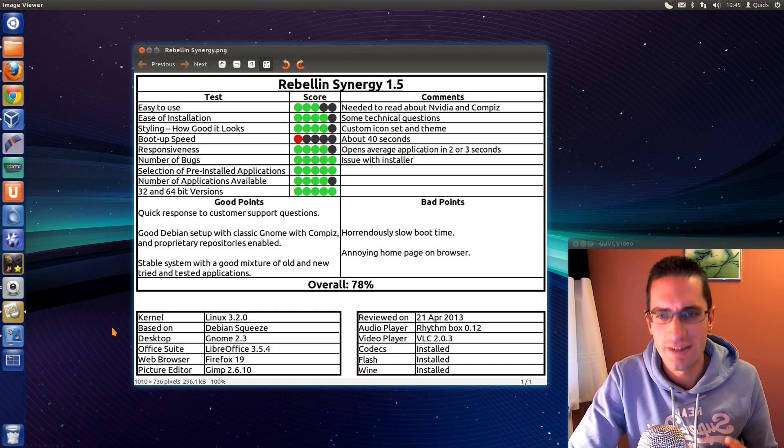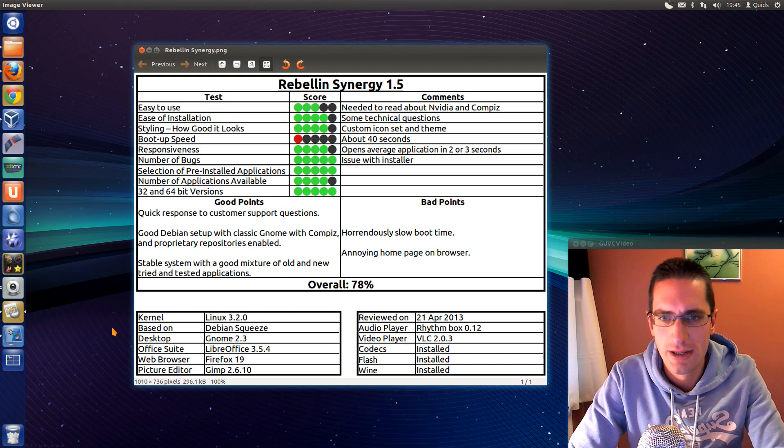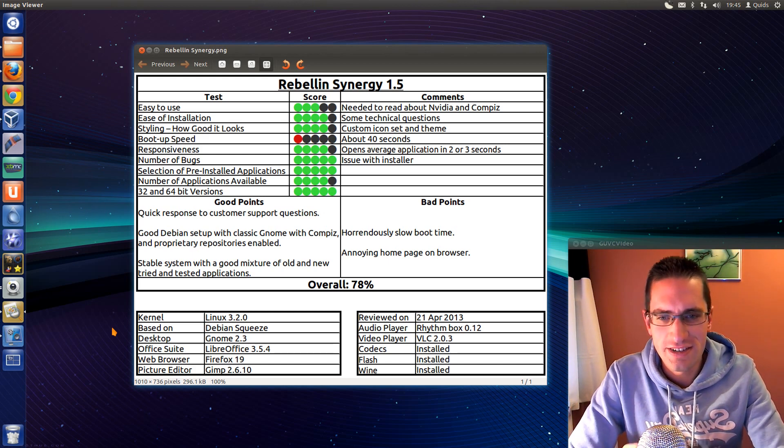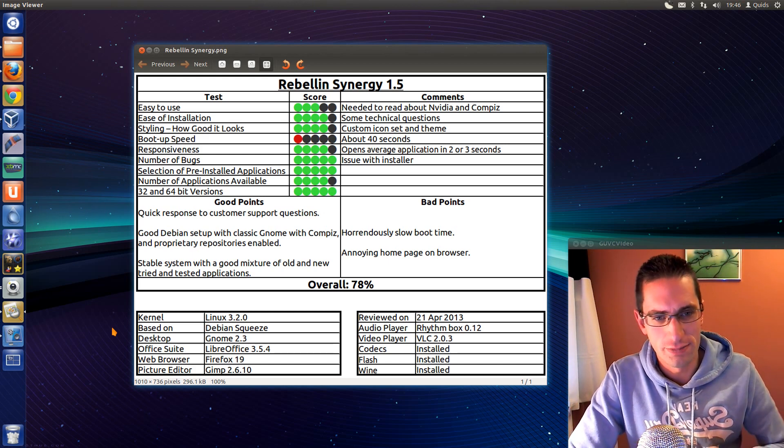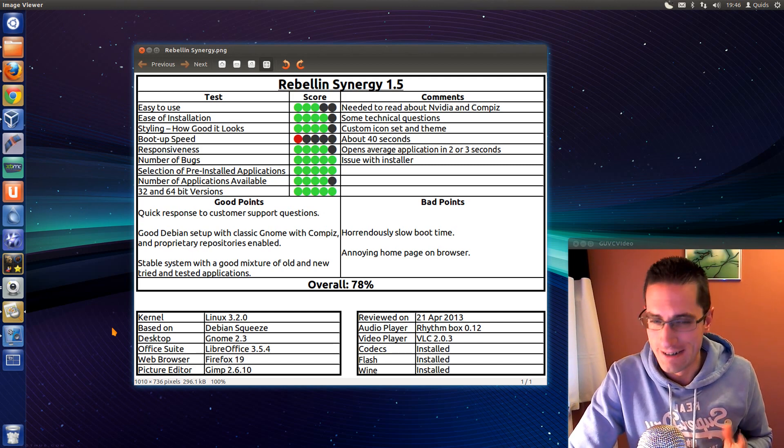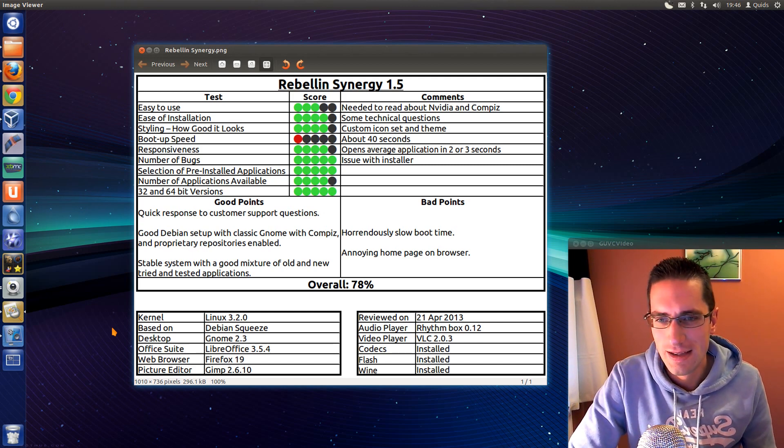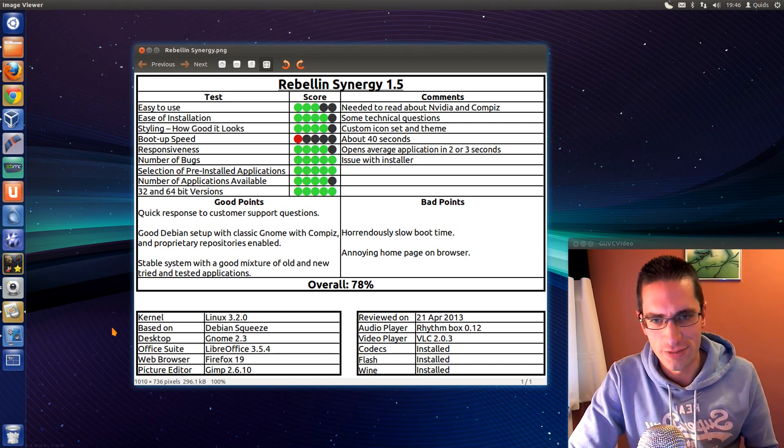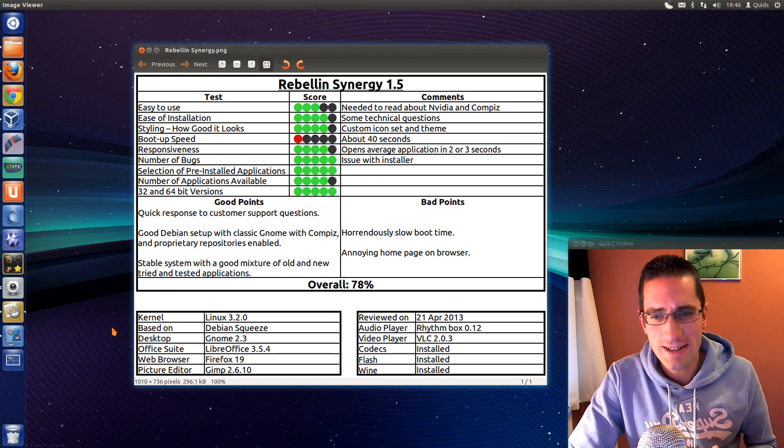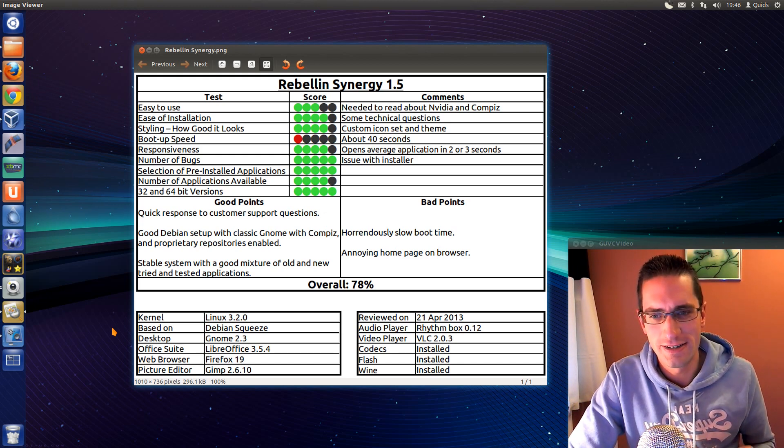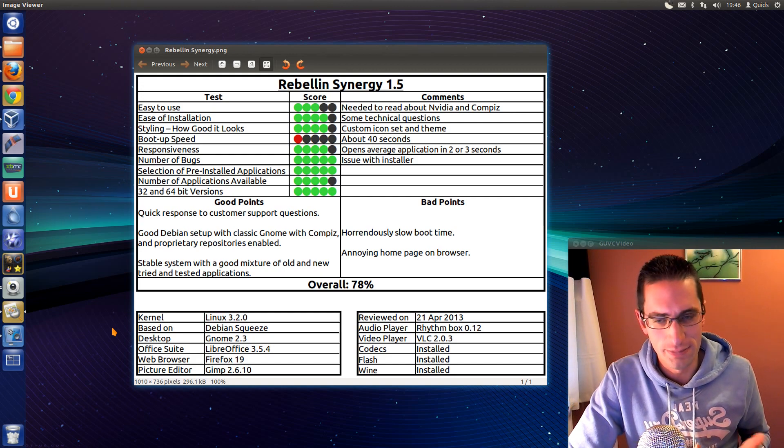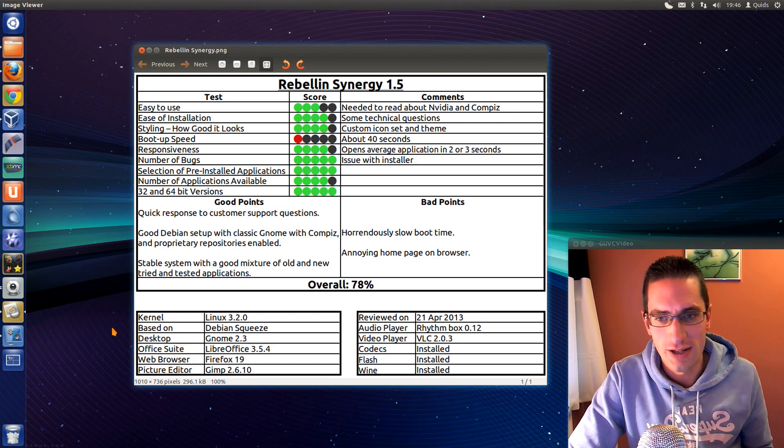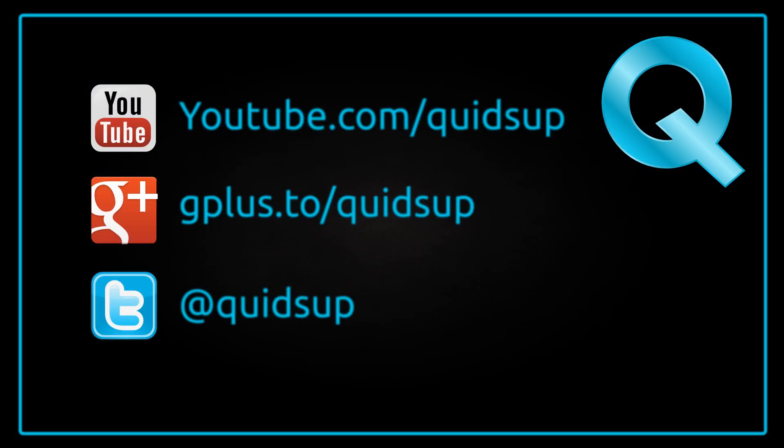So that's good. The bad point, as I mentioned there, the horrendously slow boot time. And also that annoying homepage on the browser. Now if I set a homepage of a browser, I expect it to go there. Not somewhere else. But overall, considering this is a paid for distribution of $5, which I think is pretty well spot on for a good point to pay. Developers have got to eat. You're paying for the support, which you're getting. So overall, I've given this distro 78%. Thanks for watching. See you later.